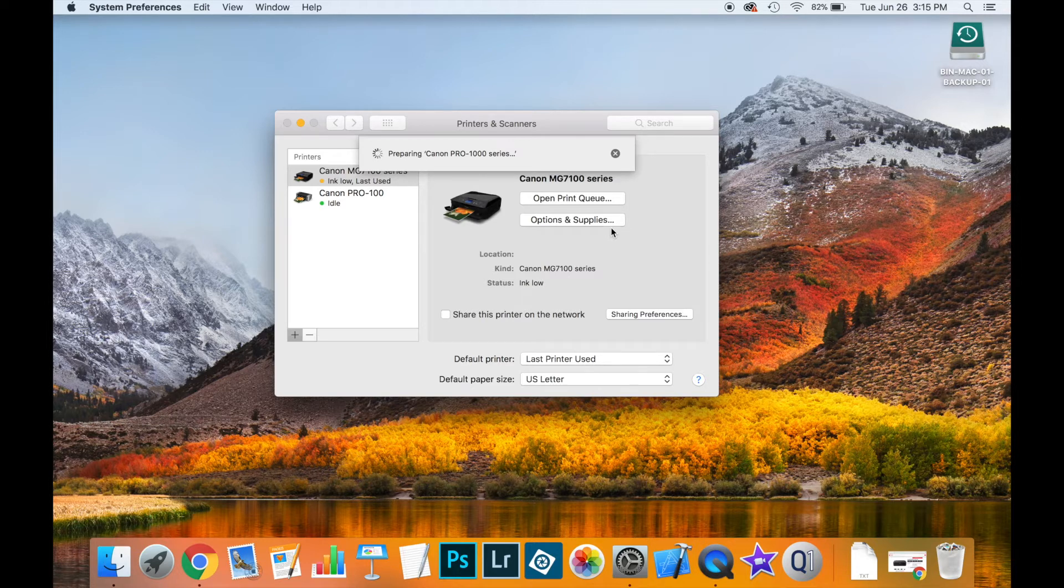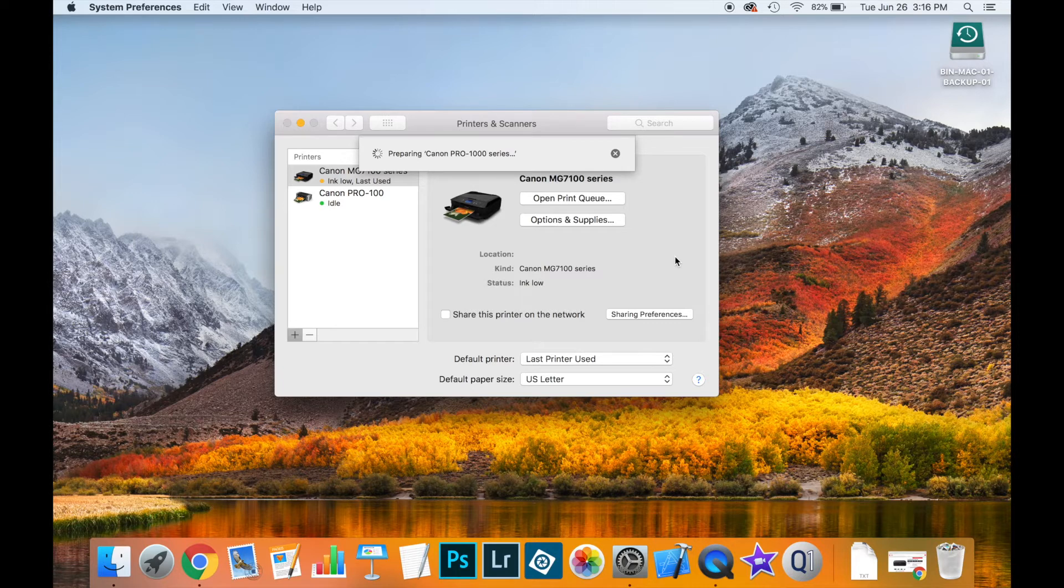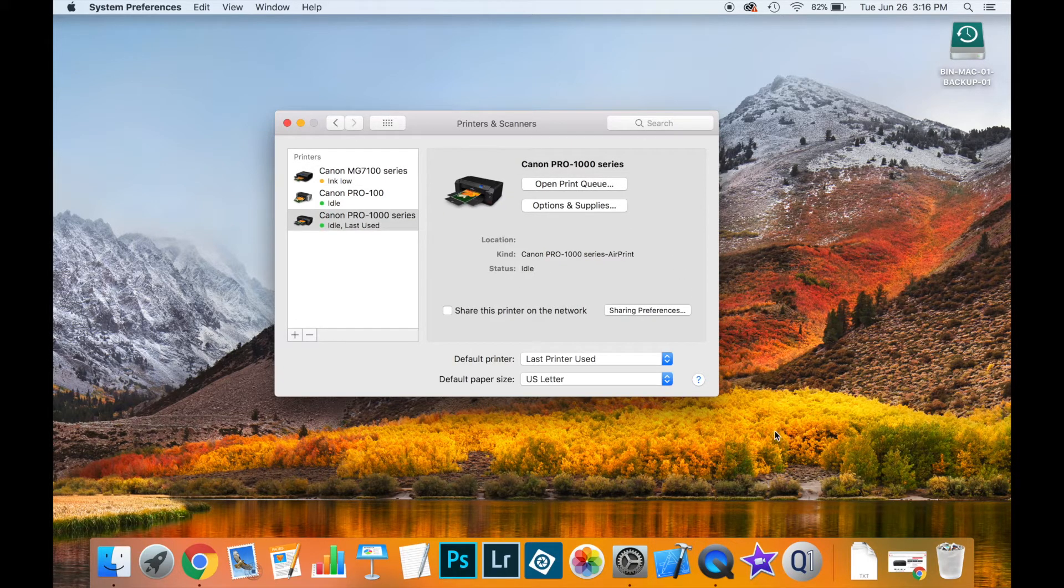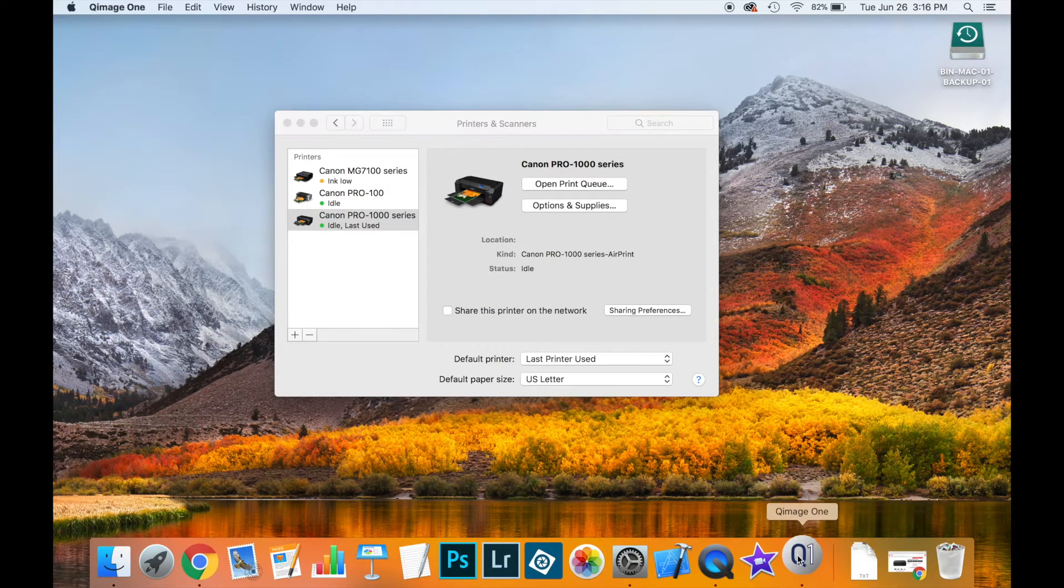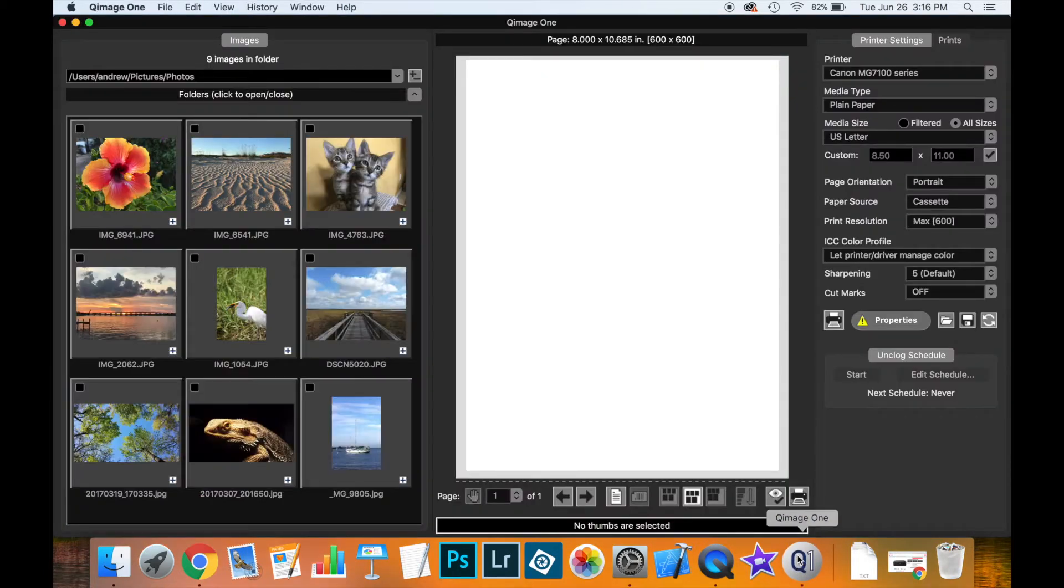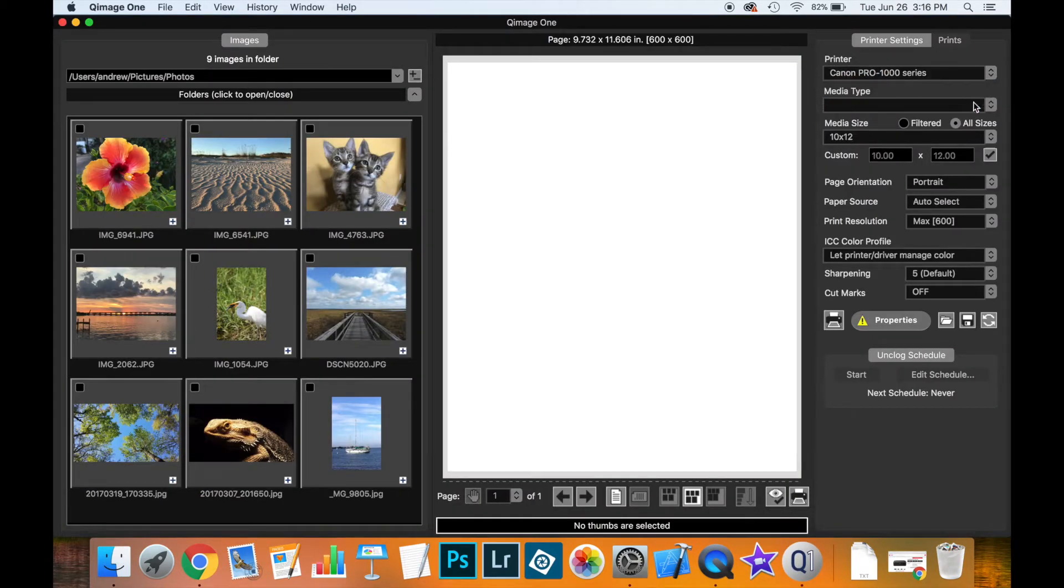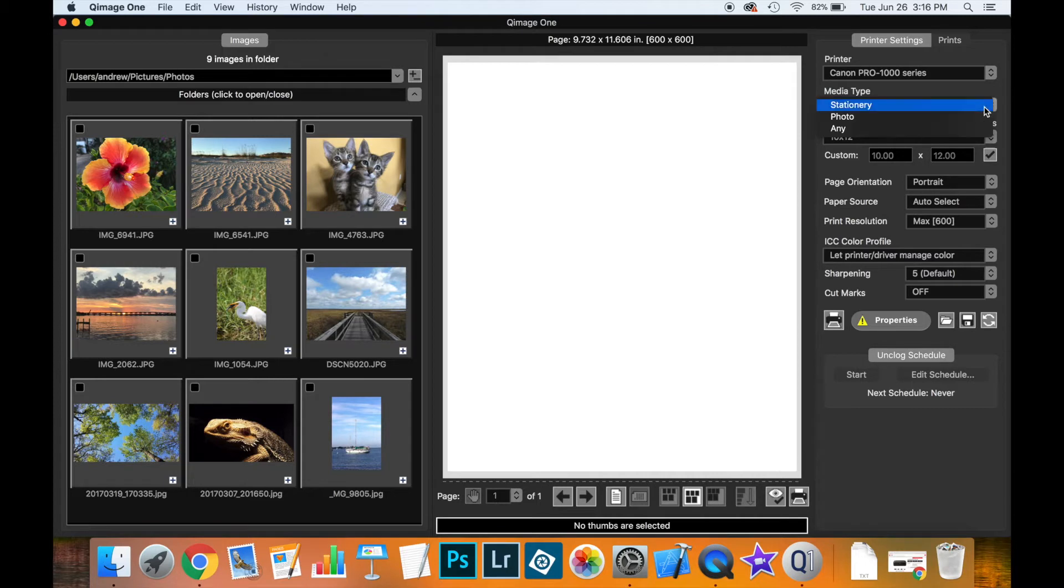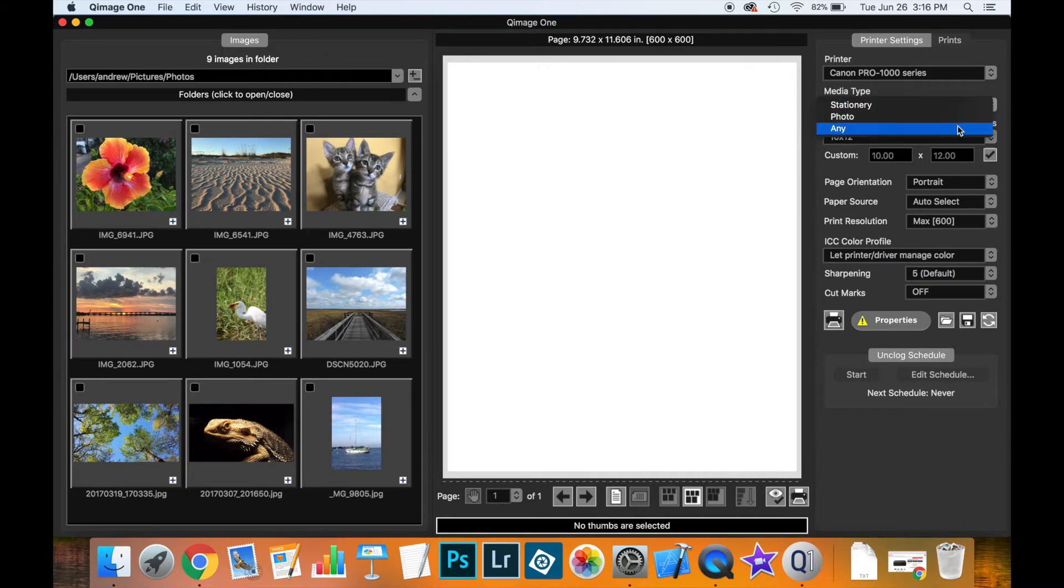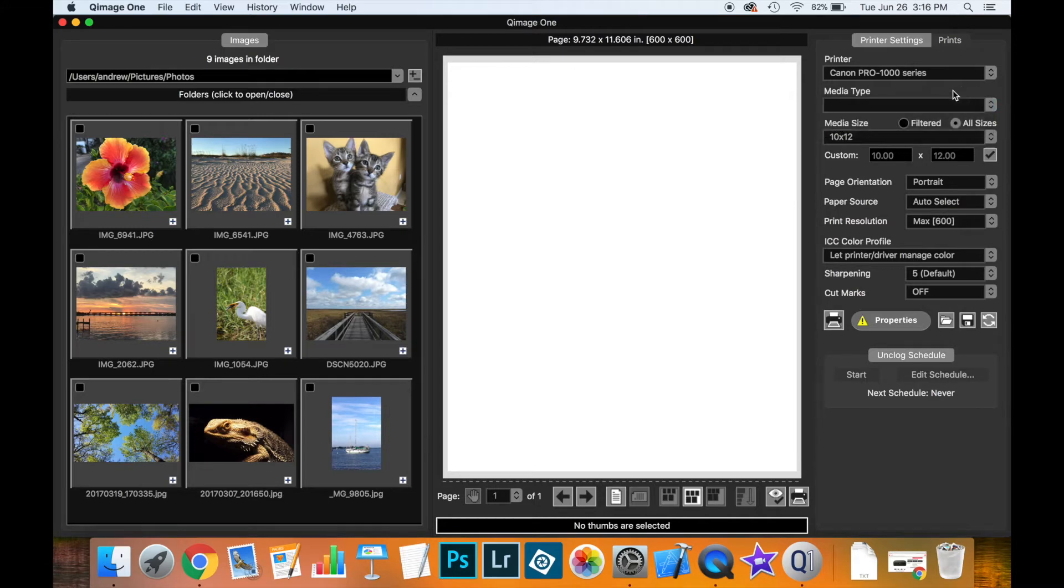It asks you for no more questions, it just goes ahead and installs it, which seems very helpful. But as you'll see in a moment, this can create problems because when we open QImage 1 and select this printer, you'll see that you have a very limited number of media types and you won't be able to get the most out of QImage 1 if you rely on the Apple driver.